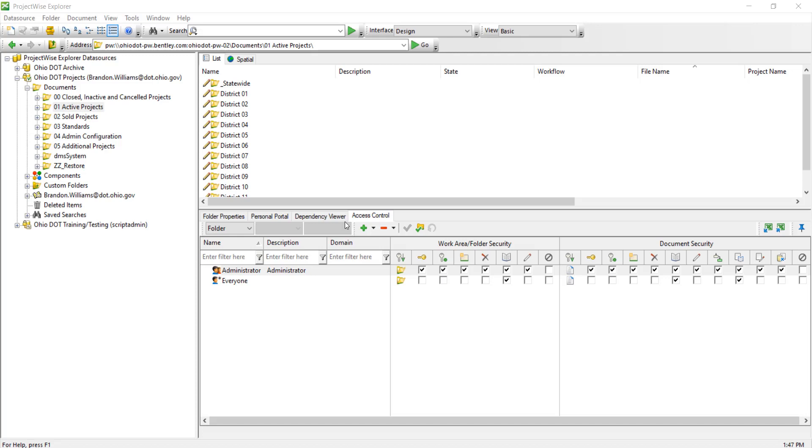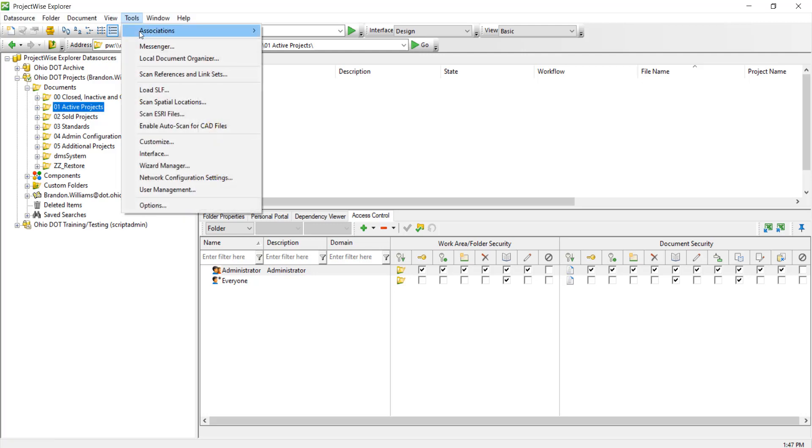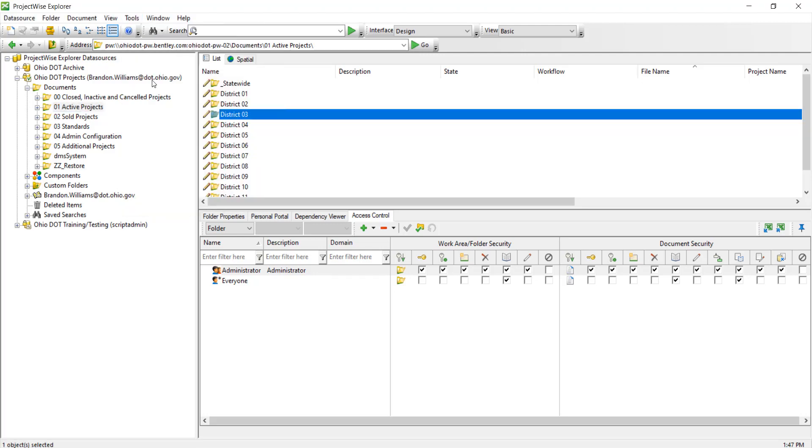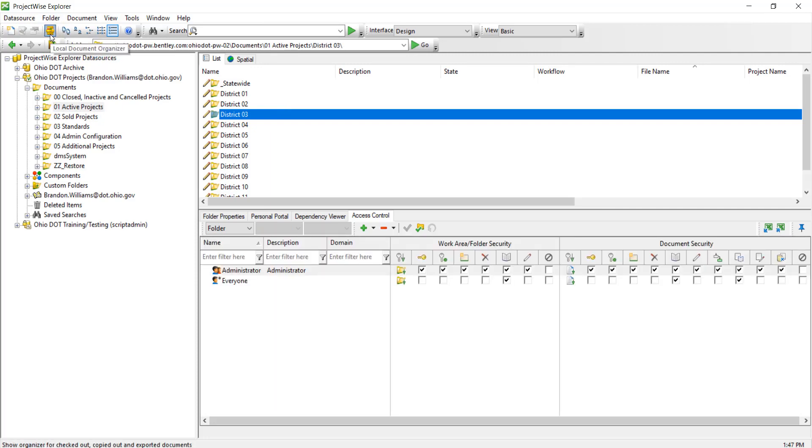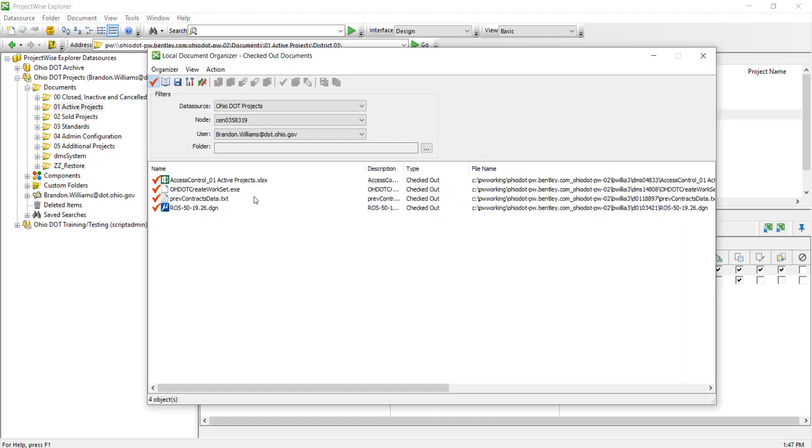In this video we're going to go over the local document organizer for ProjectWise. There's a couple ways to get to the local document organizer through ProjectWise Explorer. One way is to click on Tools and navigate down to Local Document Organizer. Also in the taskbar you have a local document organizer icon up here.